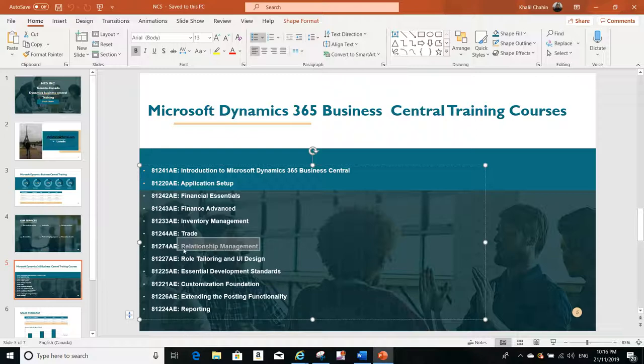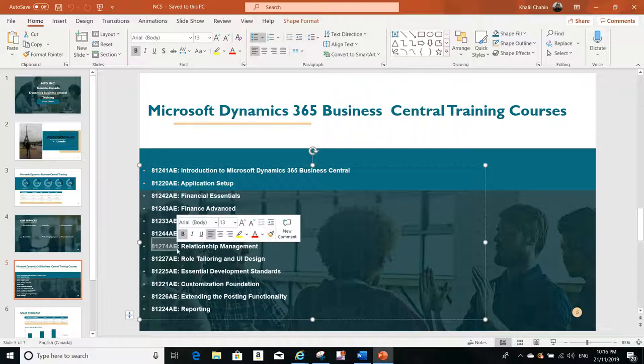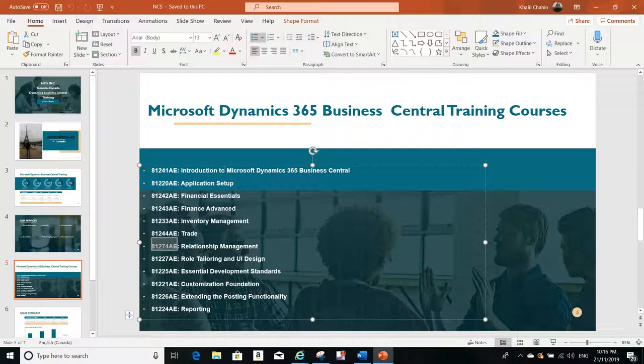This is the course code, so if you have any request for any of these courses that we have available in our center, either online or on-site, we will be happy to provide you with this training.